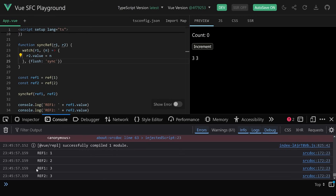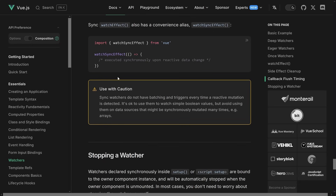There is a little caveat to that. Sync always means right now — there is no batching and it will always trigger. It can cause some performance issues if not used wisely. The Vue.js docs say: 'Use with caution — sync watchers do not have batching and trigger every time a reactive mutation is detected. It's okay to use them to watch simple boolean values, but avoid using them on data sources that might be synchronously mutated many times, for example arrays.' If you have an array and push an element, it will trigger every single time. You could batch those nicely with pre or post. But for syncing refs, it makes a lot of sense — you need them to have the same value so you can use them correctly in your script.